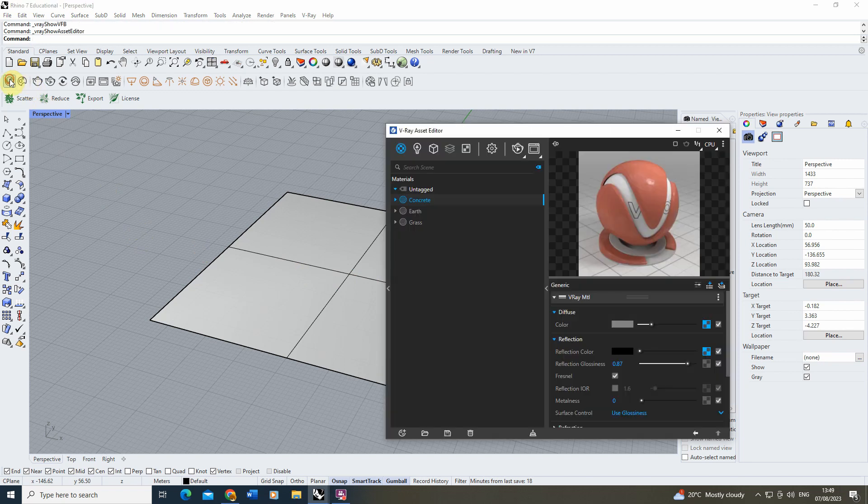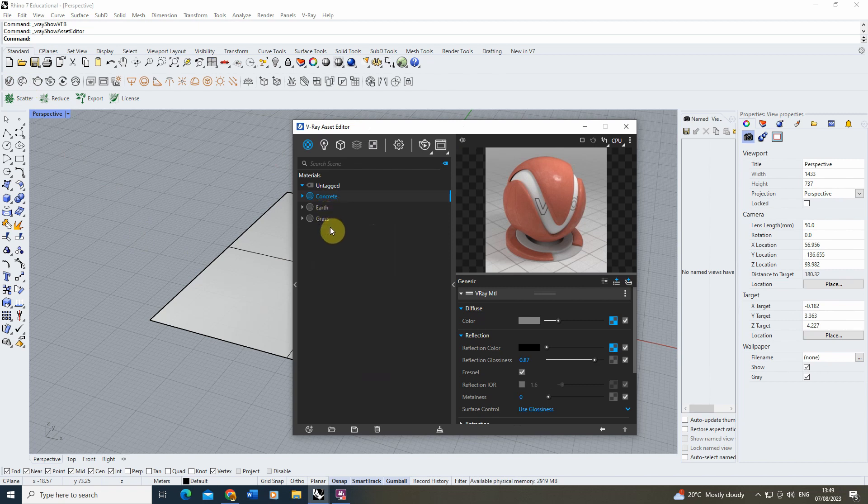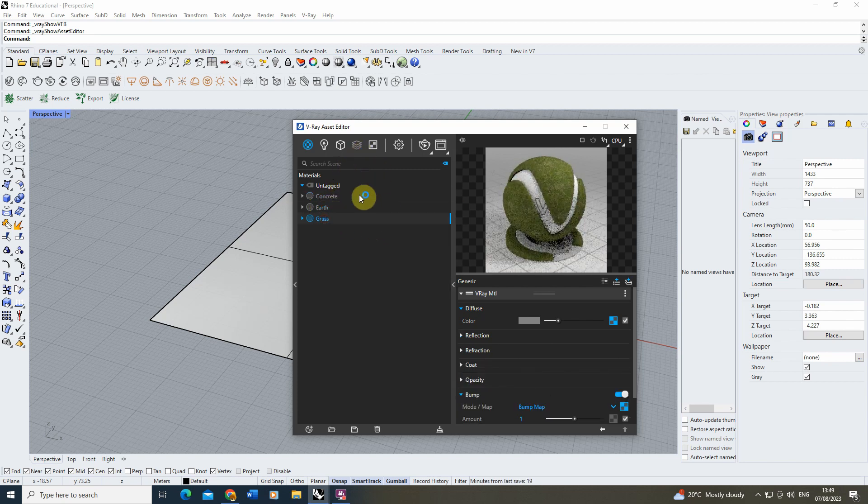Now in order to create a blend material, you first need to have a few different materials in your V-Ray Asset Editor that you're going to blend together to form a wholly new material which is a mixture of all of these. For this video, I've created a concrete, an earth texture, and a grass texture which I'm going to be blending together.